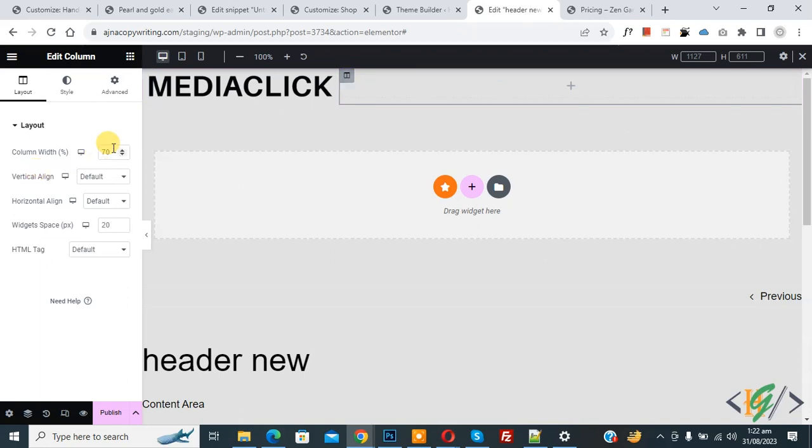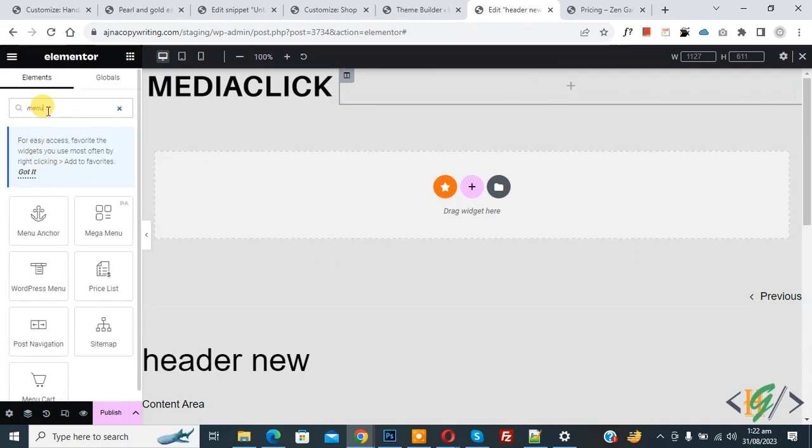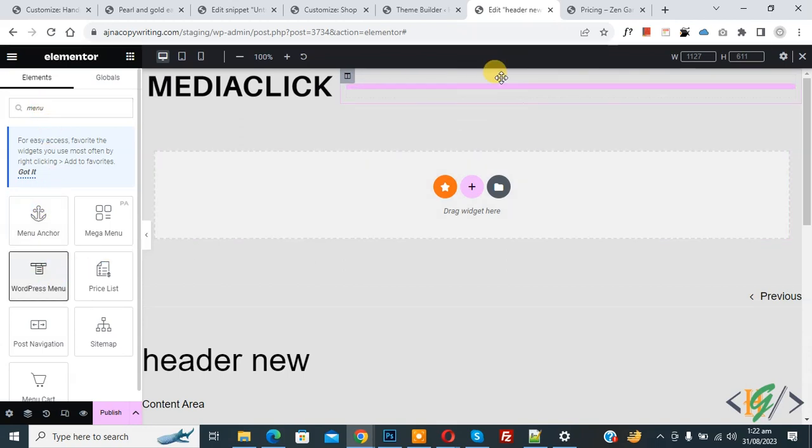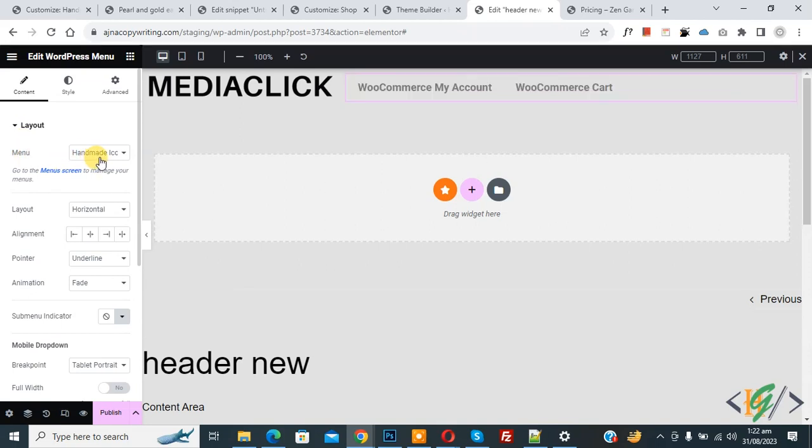Now we are going to add menu. Select plus icon and in search widget write menu. You see WordPress menu, drag and drop here. You see layout menu, you can select menu according to your requirement. In dropdown select handmade main menu.